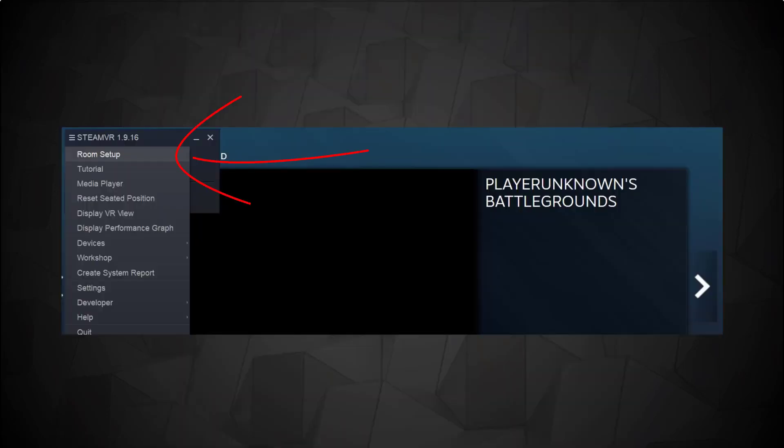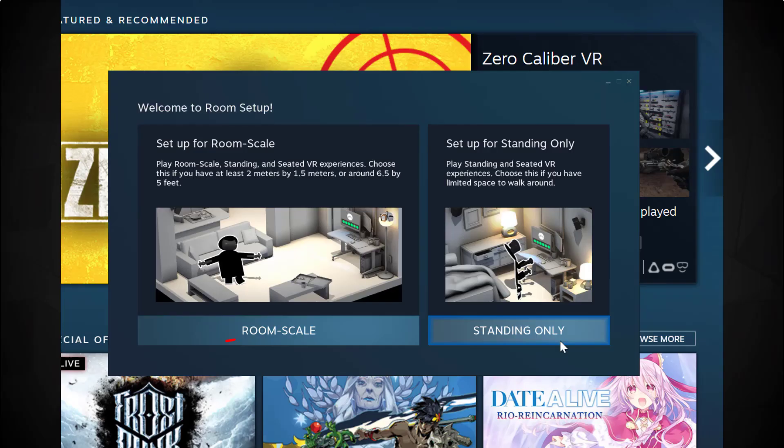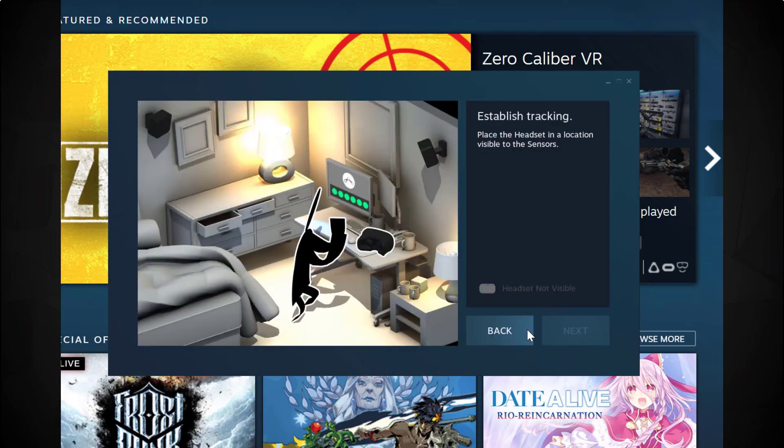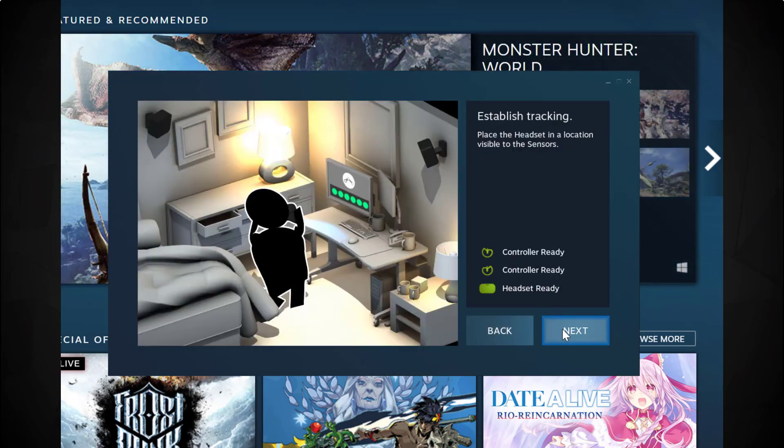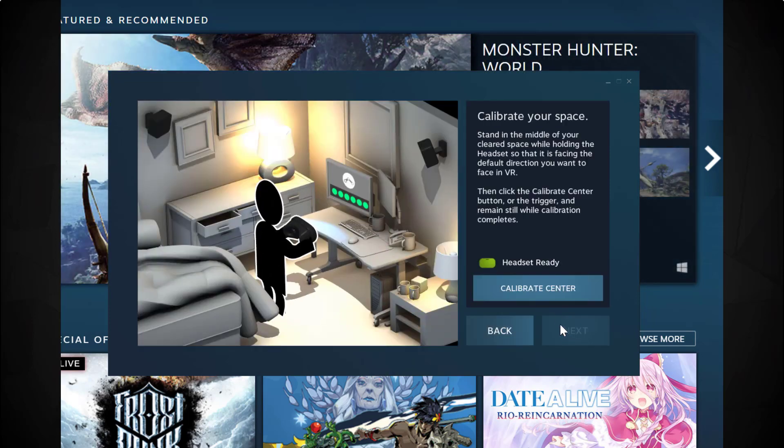Now we're connected wirelessly. We can go into SteamVR, do the room setup. Make sure you click standing only, otherwise it won't work. And just follow the steps to calibrate your headset.